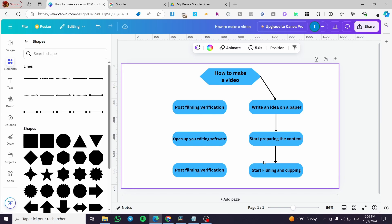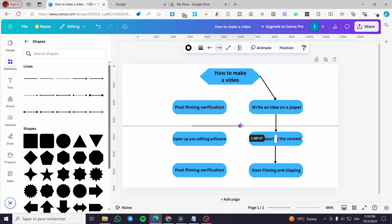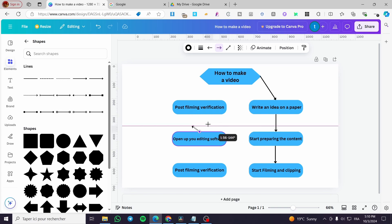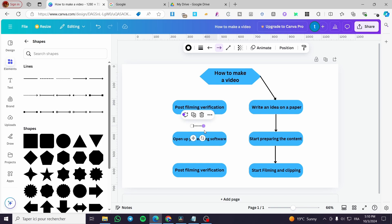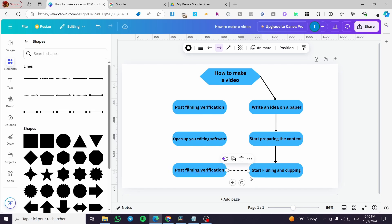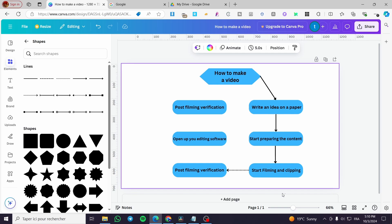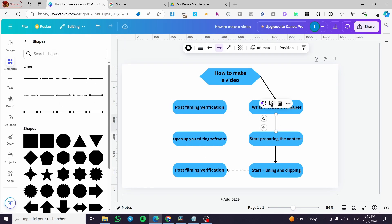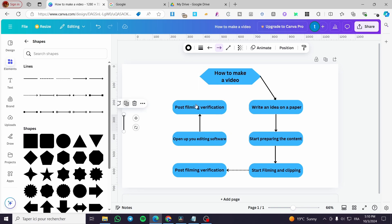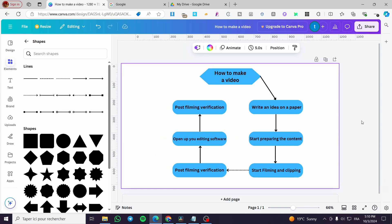Now we're going to add another arrow — not the same style, but a different one. We'll make it a bit smaller, then add a starting line and an ending line. We'll duplicate the arrows and position them to connect the remaining chart elements, rotating each to the correct angle, until the chart connections are complete.